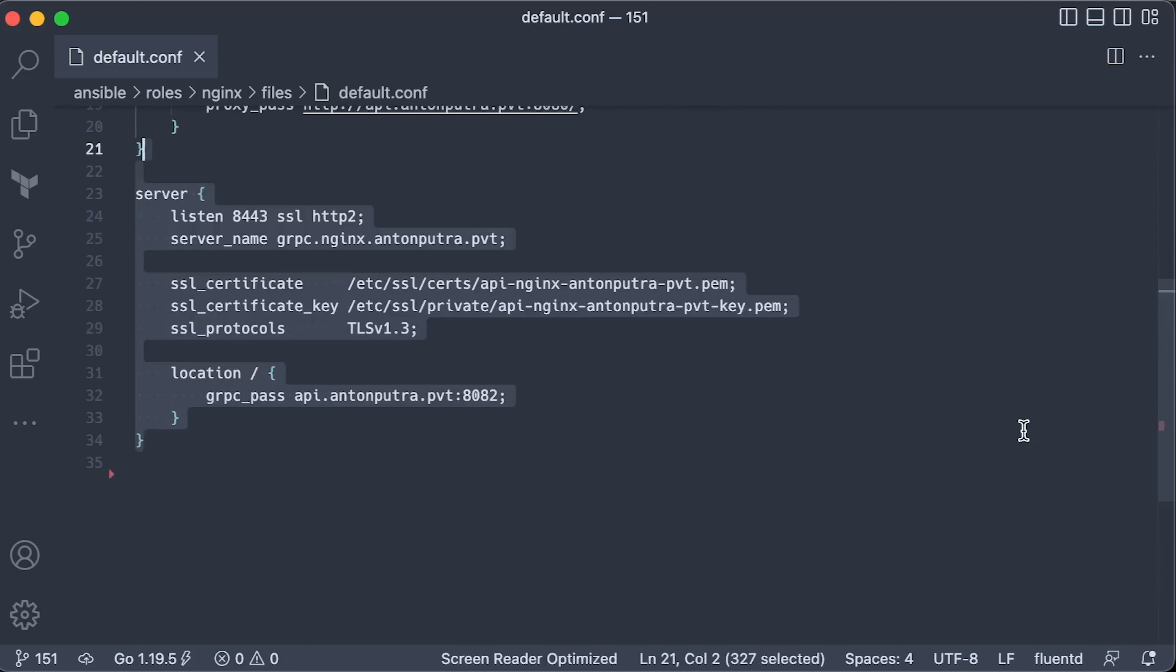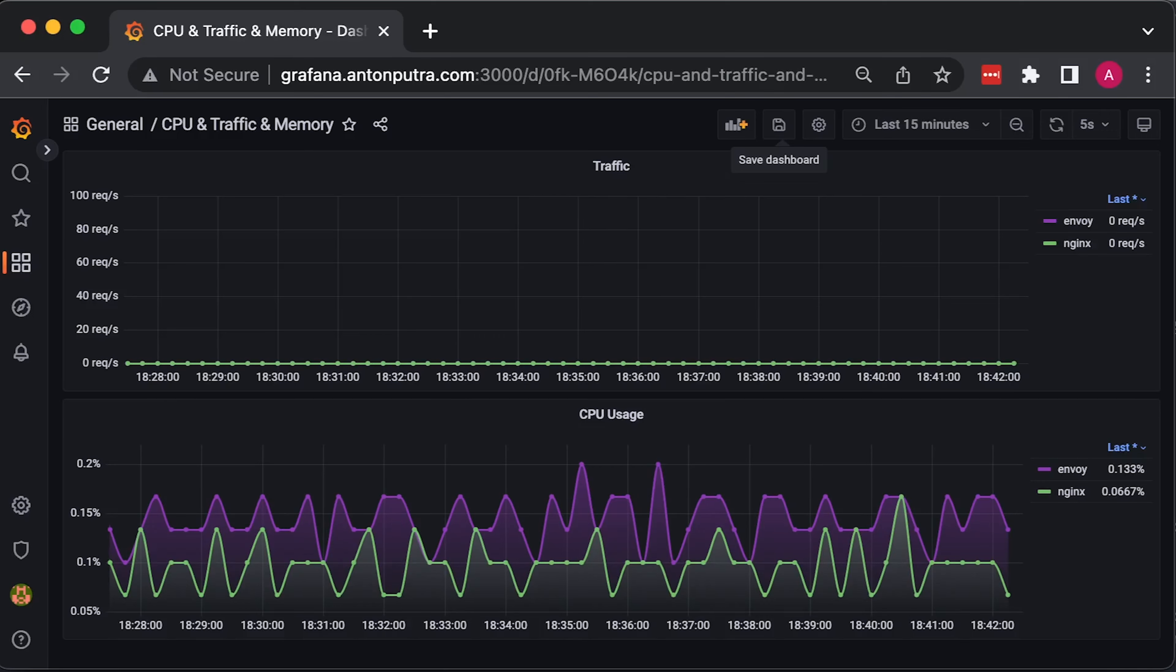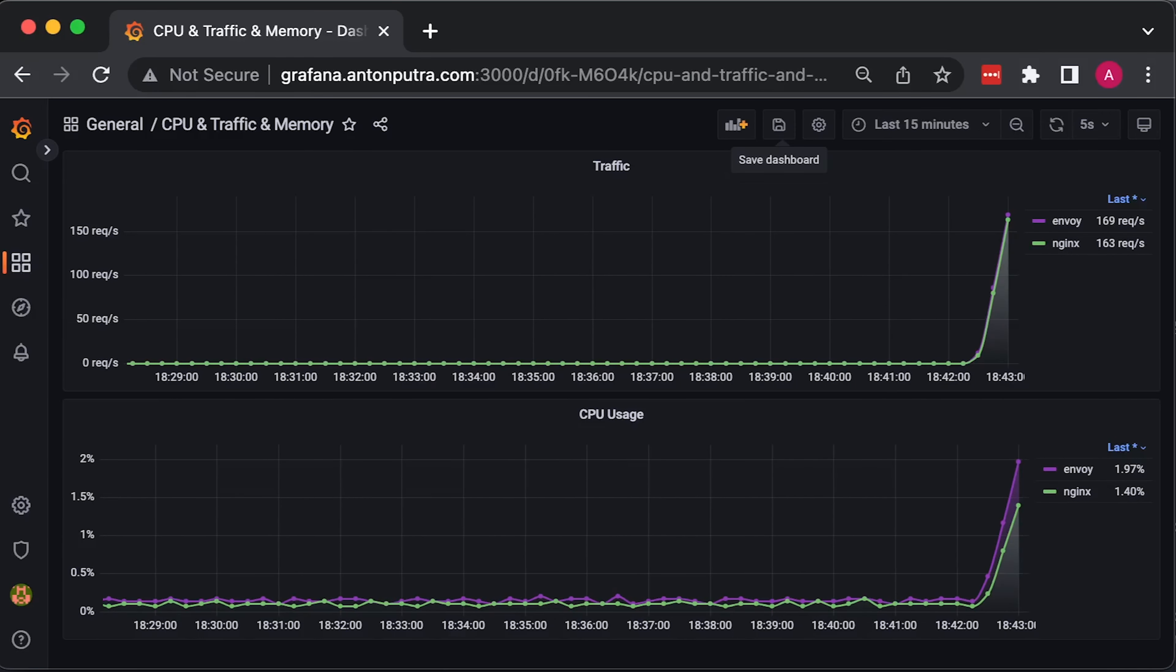Finally, to forward gRPC requests, you just need to replace proxy pass with gRPC pass if your upstream server does not use TLS. Let's run the first test.